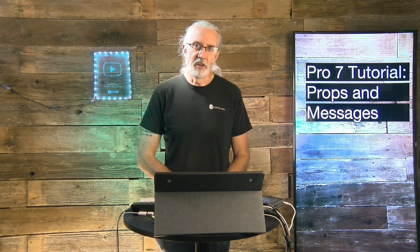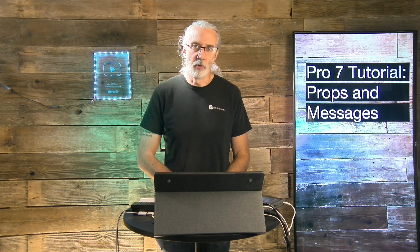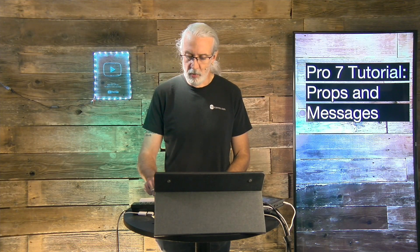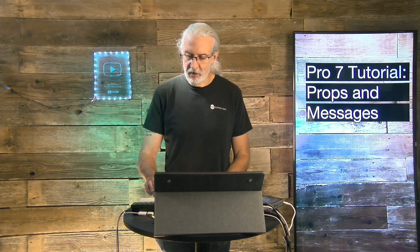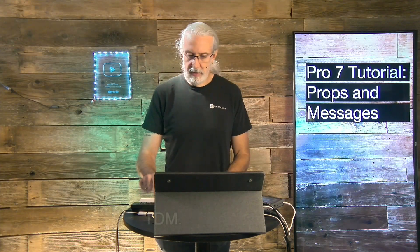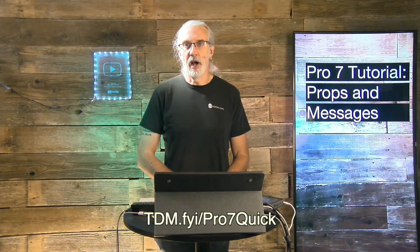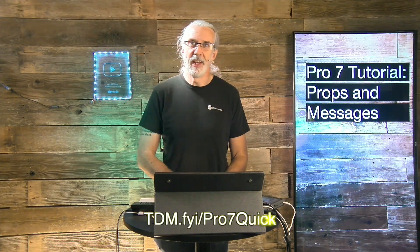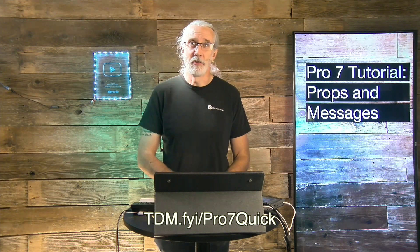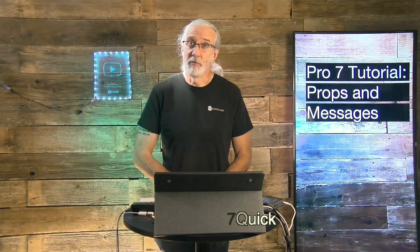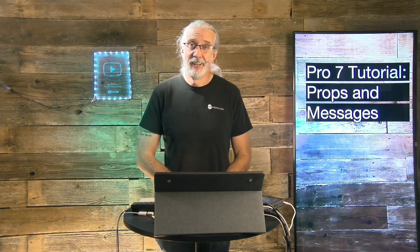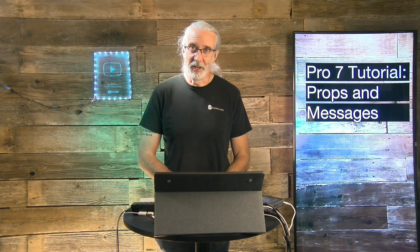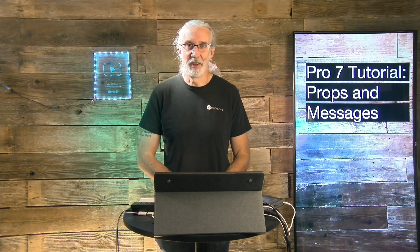If you like this content, you'd probably like my ProPresenter 7 Quick Start course. So head on over to tdm.fyi slash pro the number 7 and quick. Give me your name and email address and I'll make a login for you for free. Until next time, this is Paul Allen Clifford from trinitydigitalmedia.com and churchtechu.com reminding you to go out and change eternity.